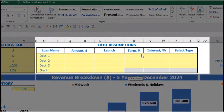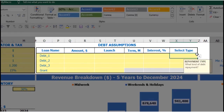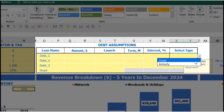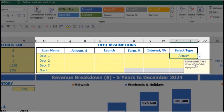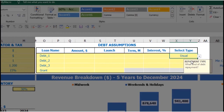Also on the dashboard, there are debt assumptions. For each debt you can select the debt type: Annuity or Usual. Annuity means each monthly payment — consisting of debt repayment plus interest — is equal every month. With the Usual type, the main debt repayments are in equal parts and interest is calculated on the closing balance of the debt.